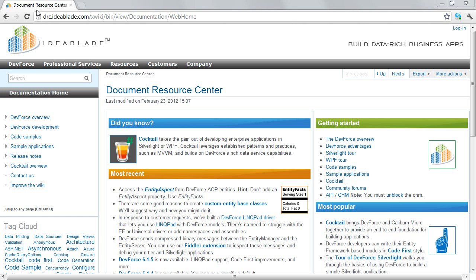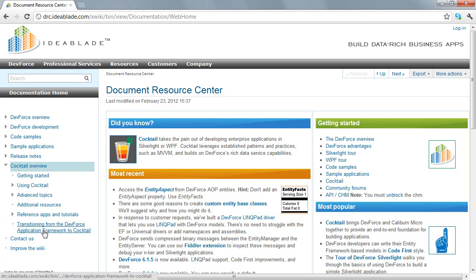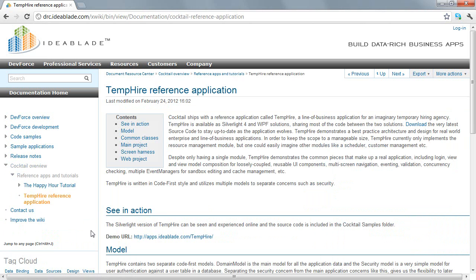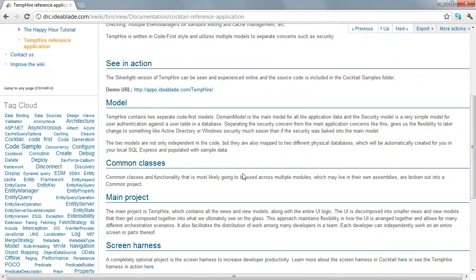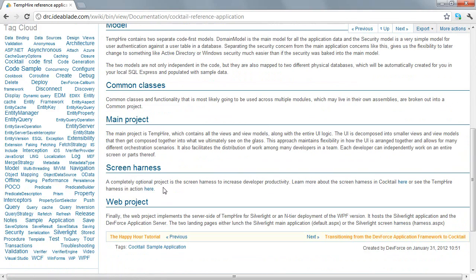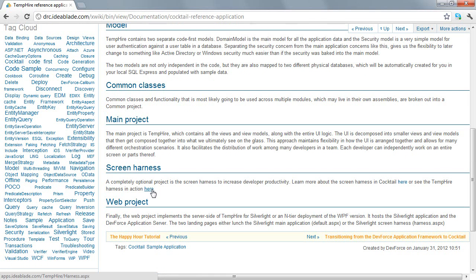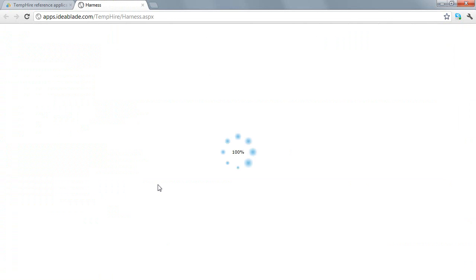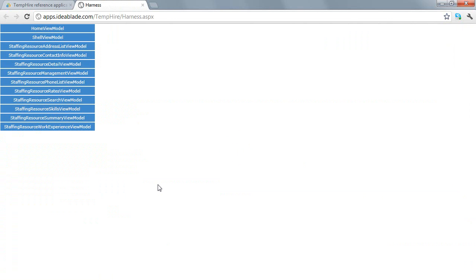Yes. So in the DRC on the Cocktail overview, we'll go to the reference apps and the TempHire reference application page, and there's a brief description about the screen harness towards the end. We have the entire TempHire application hosted, the Silverlight version of the TempHire application along with the screen harness for the TempHire application as well. There's also a WPF version of both of these that you can run locally by downloading the TempHire source code and fire it up on your machine. But as I said, the Silverlight version is hosted, so let's bring it up. This is just a Silverlight application like anything else.